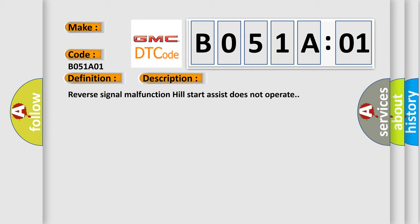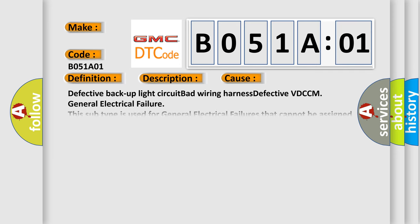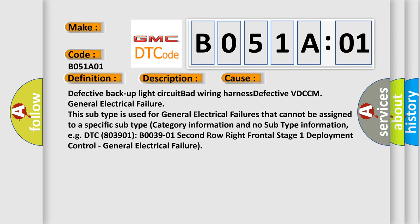This diagnostic error occurs most often in these cases: Defective backup light circuit, bad wiring harness, defective VDCCM, general electrical failure. This subtype is used for general electrical failures that cannot be assigned to a specific subtype category. Information and no subtype information, for example, DTC B003901, B0039-01, Second row right frontal stage 1 deployment control, General electrical failure.